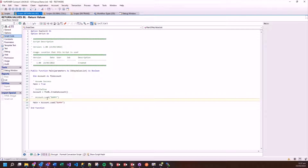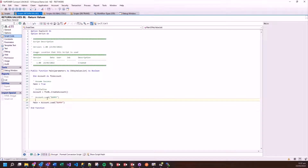So that's return values. There is a section on that in the FinPowerConnect programming guide. If anyone has any questions on any of these things, do feel free to follow up on the code support email — we're more than happy to talk through those things with you.